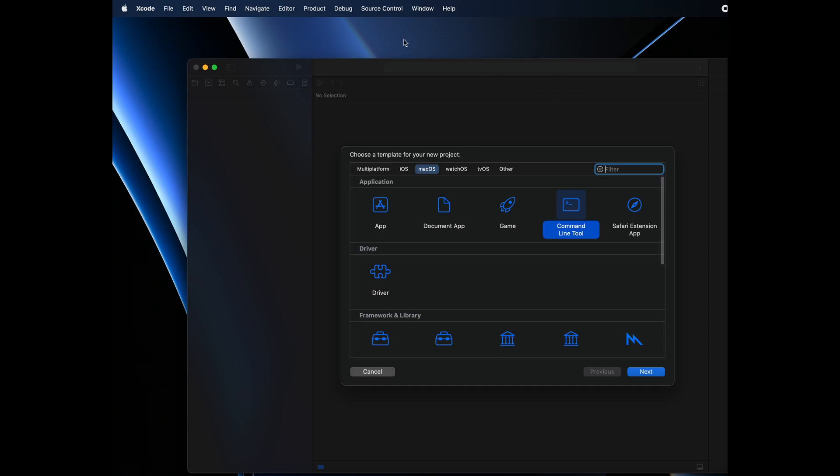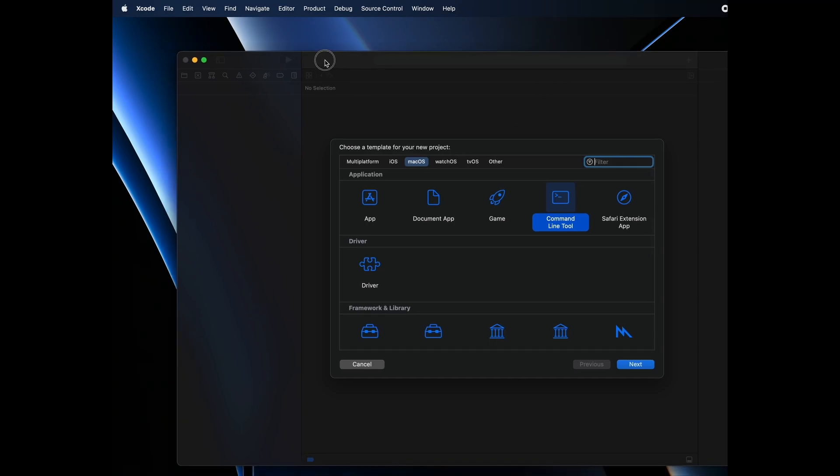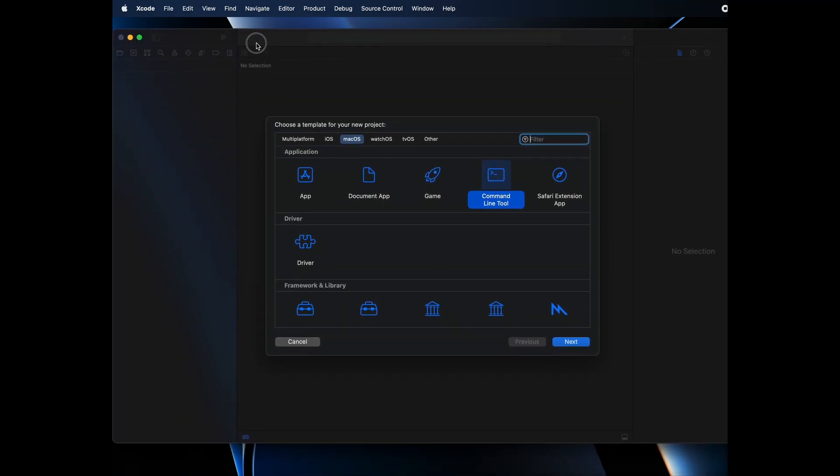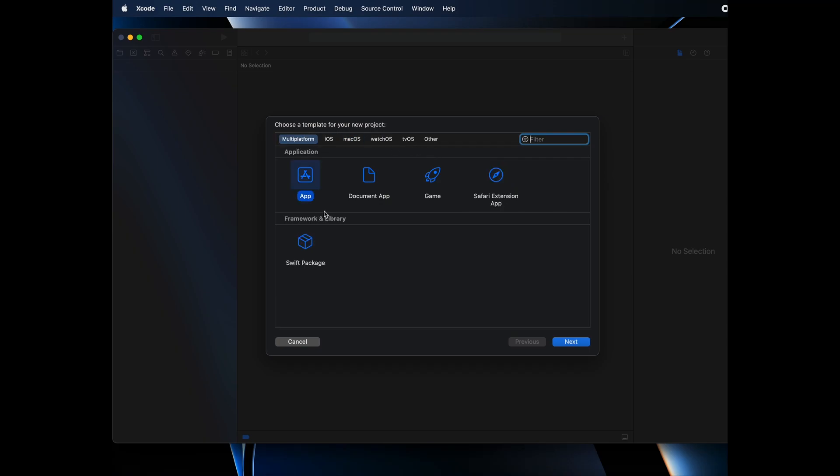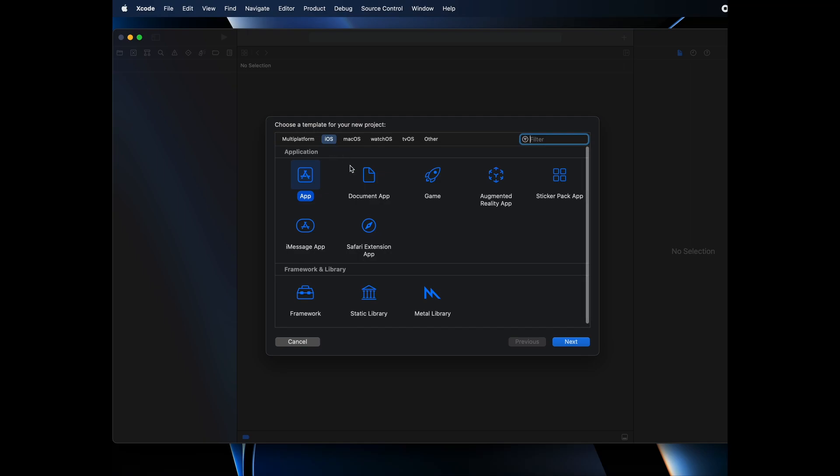Once this is open, let me pull it over here. As you can see, you will have this window. You have multiple options. Of course, you can create iOS applications using Xcode, but what we are looking for is to create a C/C++ program.